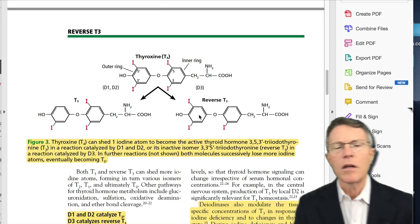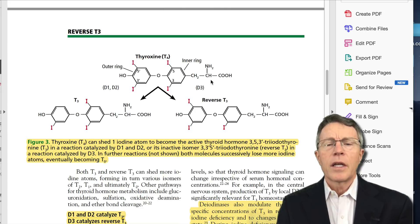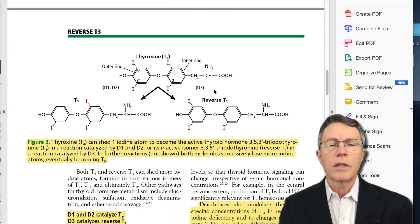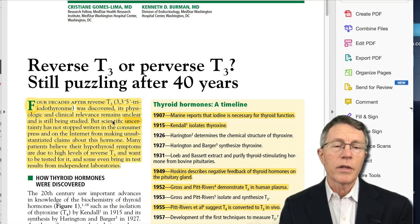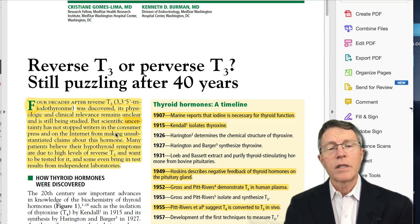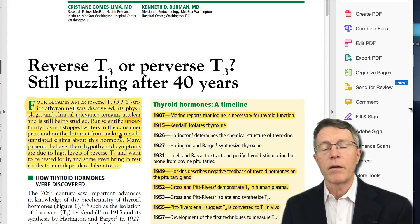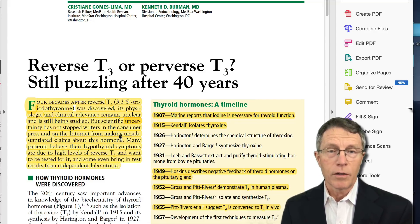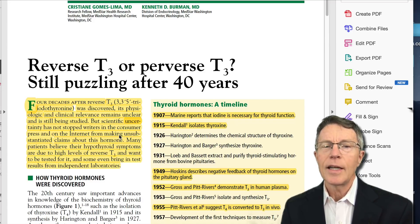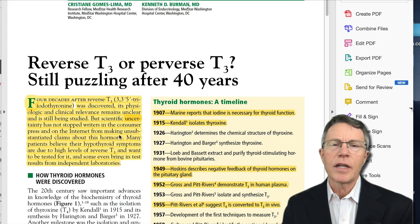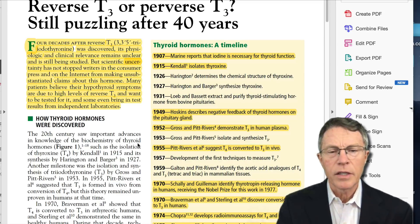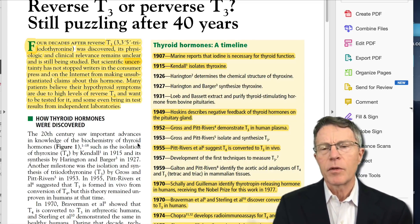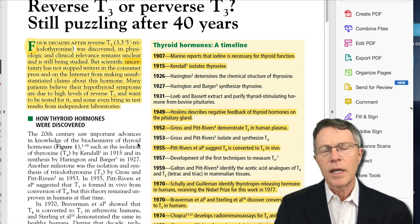Let's go back and talk more about the history of T4, reverse T3, and T3. Reverse T3 was actually discovered about 40 years ago, but in terms of the science, there's still a lot of questions about how significant it is. Despite what you may hear from doctors who are very sure about reverse T3 on the internet, it is not that clear yet. It's like many things in cutting-edge medicine: you see a lot of really good theory and the rationale makes sense, but rationale and theory are one thing — scientific evidence is another.